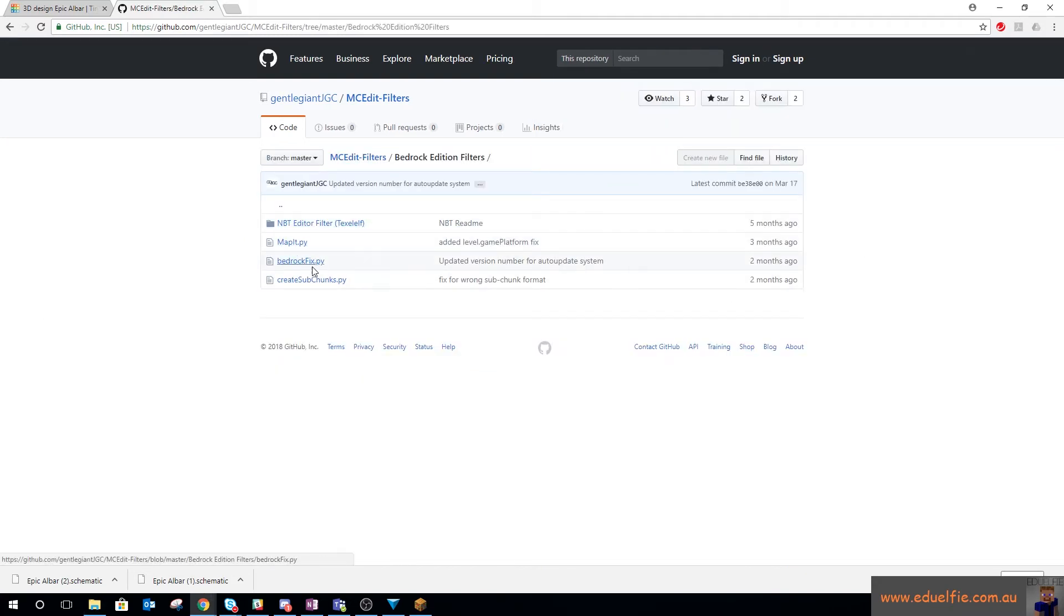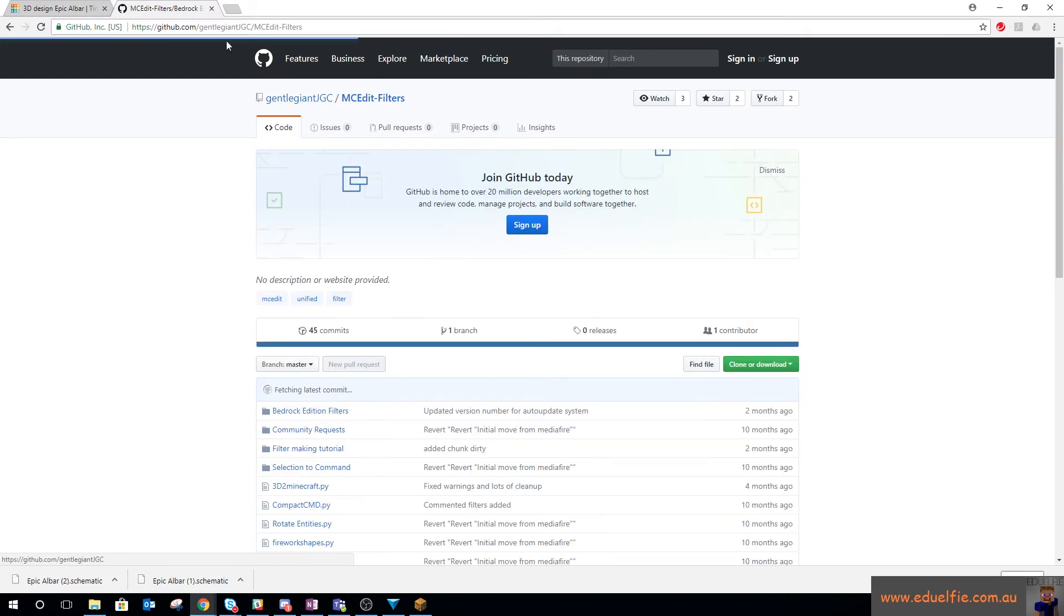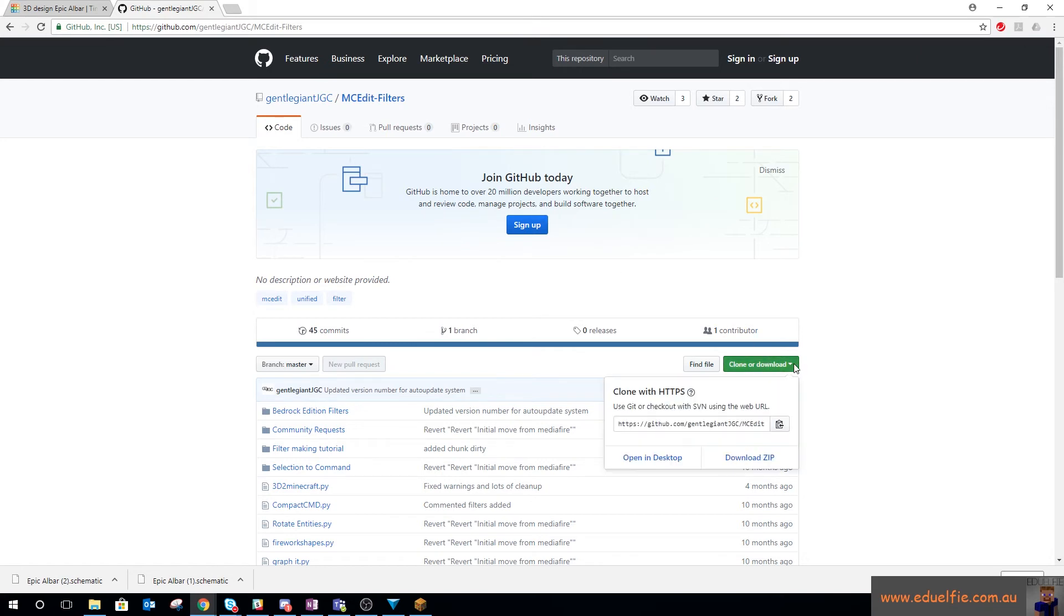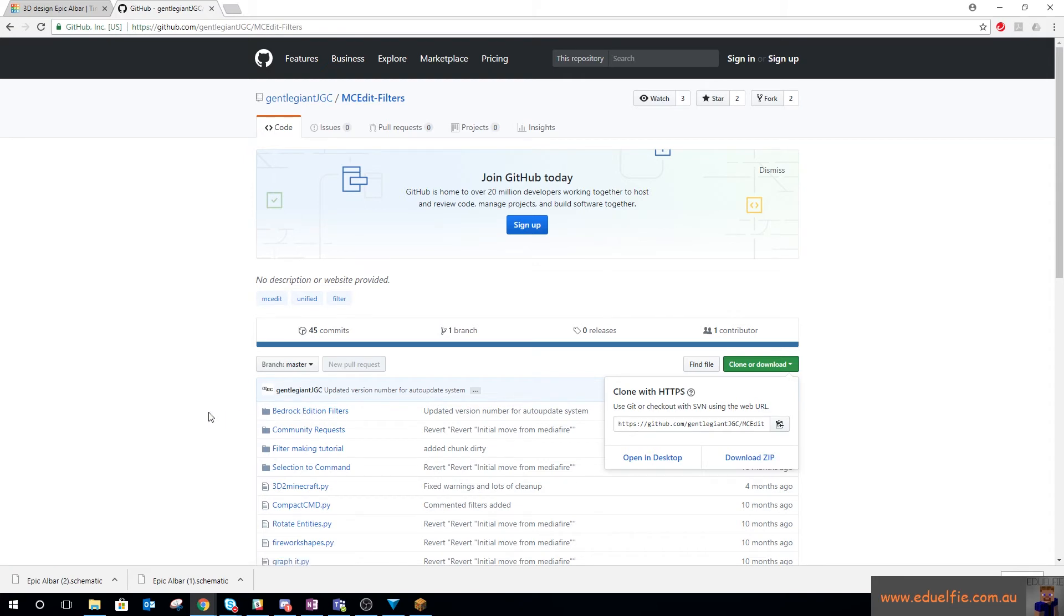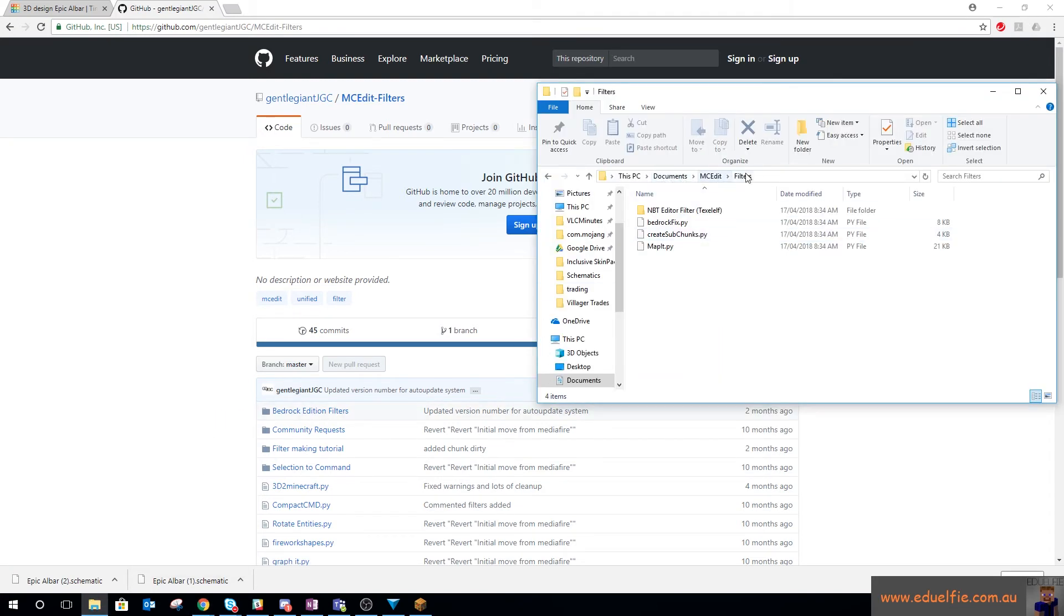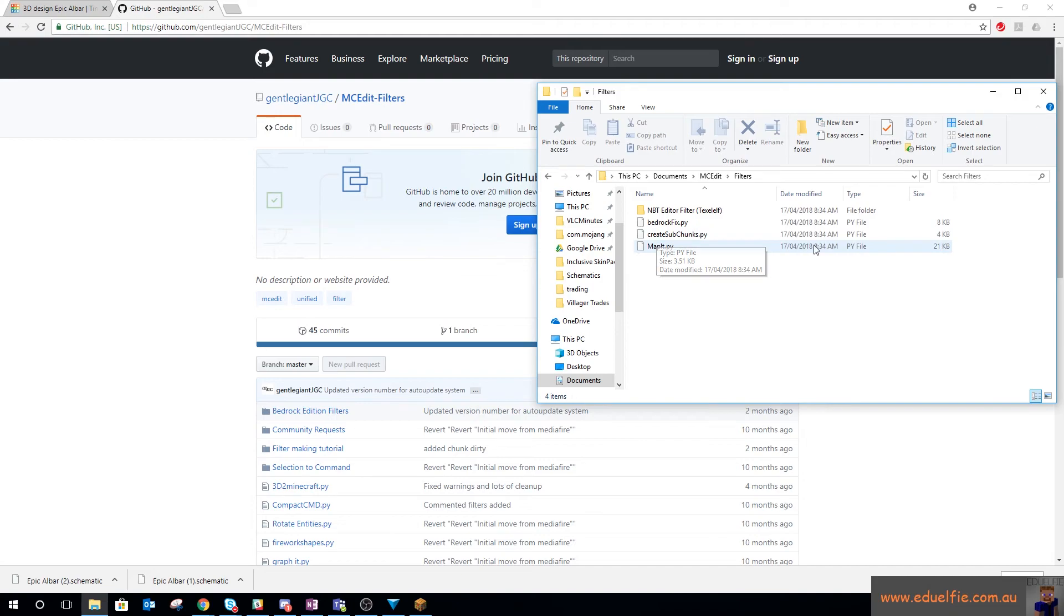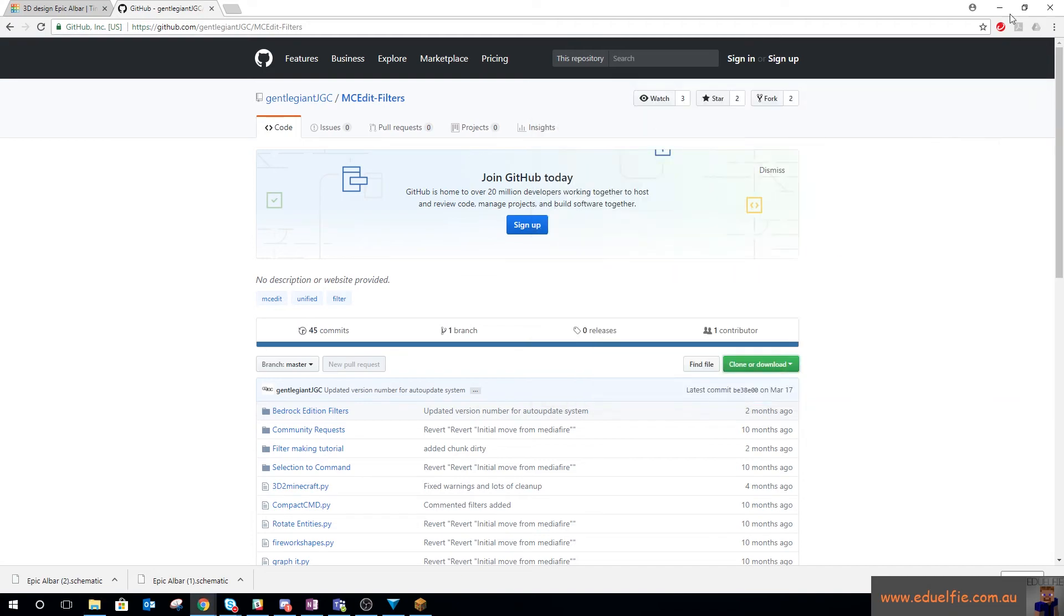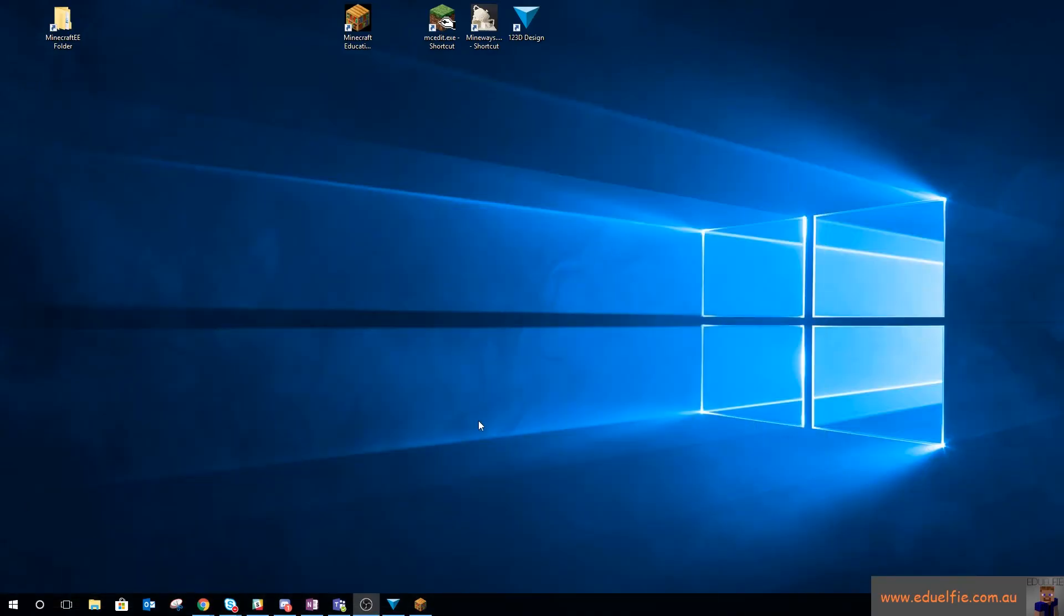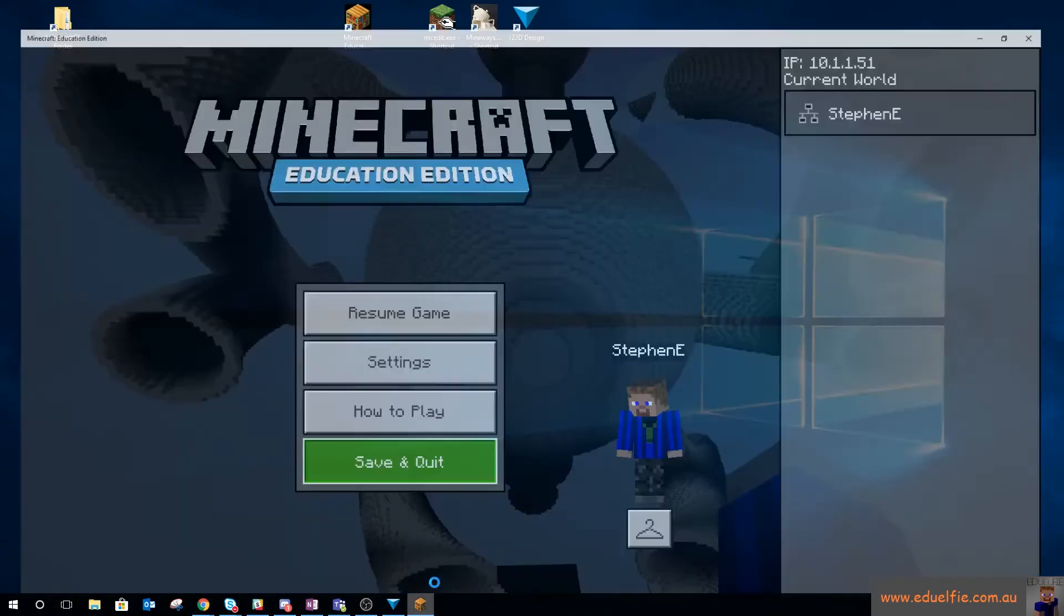Which from memory you have to download from here, and then I just put those Bedrock Edition filters into. So you'll see NBT Edit Filter, Bedrock Fix, Create Sub Chunks, and Map. If we go into here, NBT Edit, Map, Bedrock Fix, Create Sub Chunks filters are there.